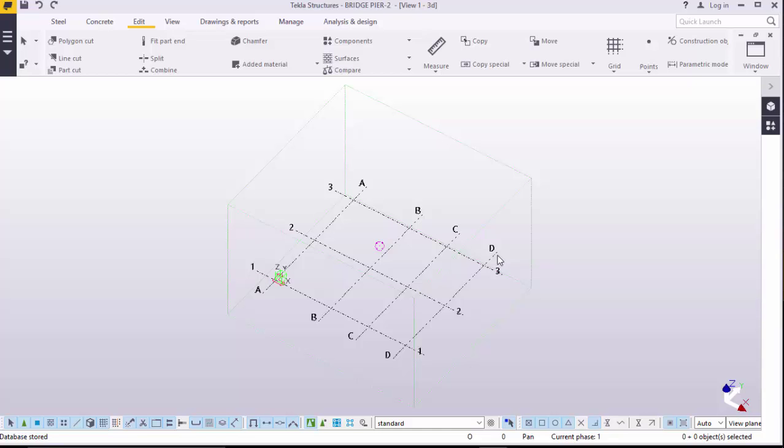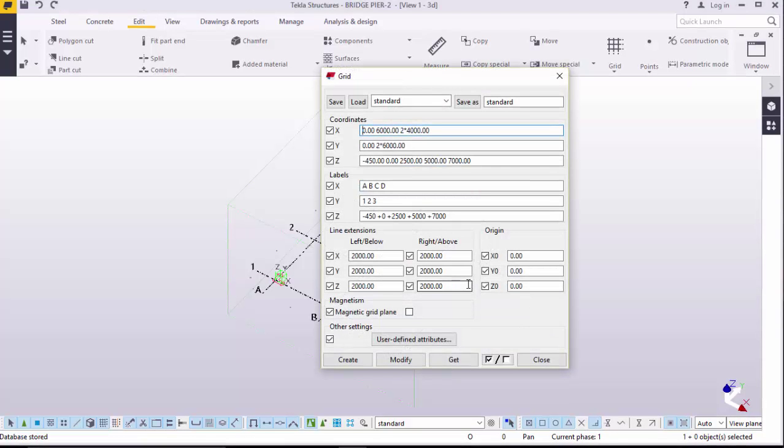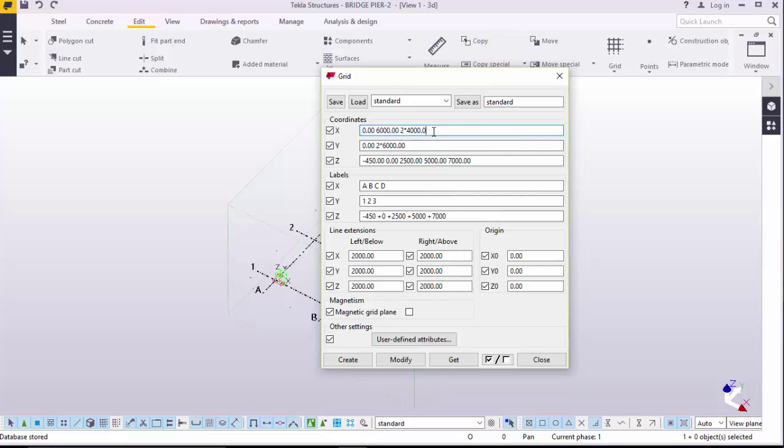We will first of all create a grid by double-clicking on this default grid. We will feed our dimensions here. We'll amend this, just delete everything there.